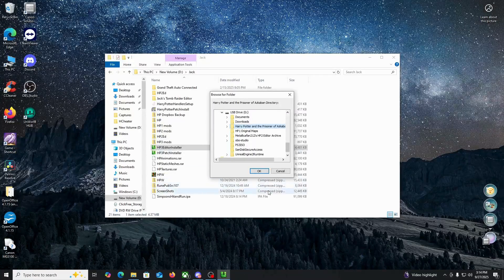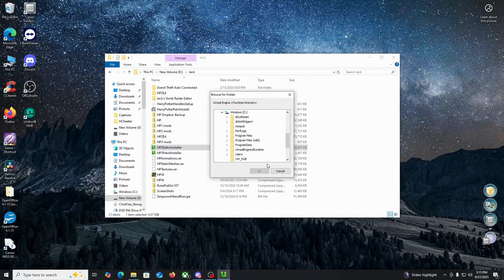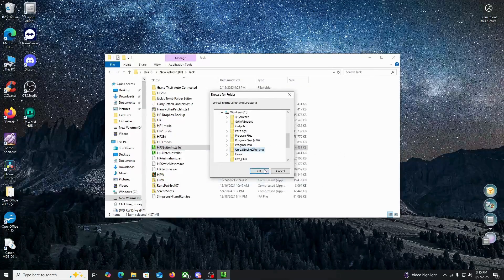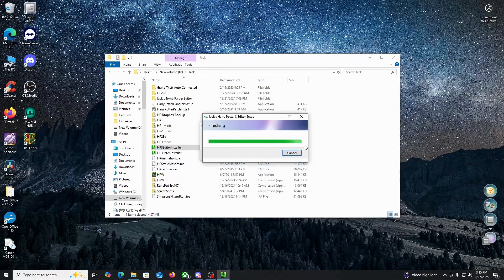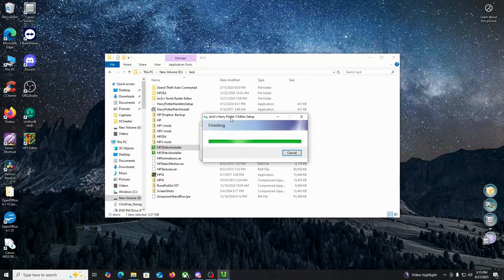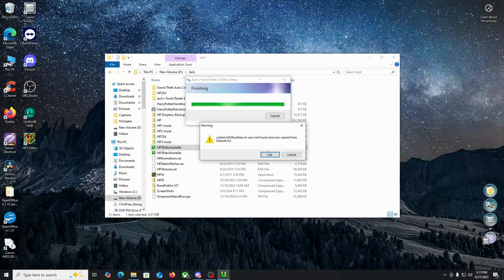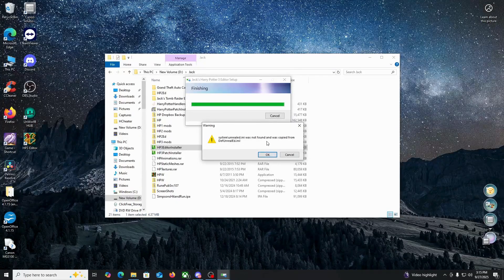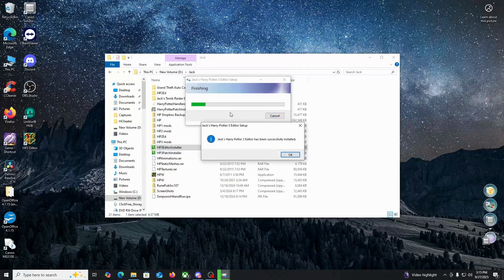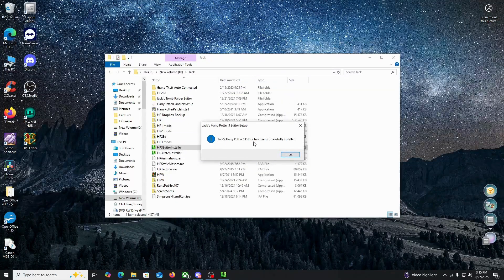We're going to go to where HP3 is installed, click OK. Now it's going to ask you for the Unreal Engine 2 runtime directory, so we're going to click on that. And it's going to install the editor.